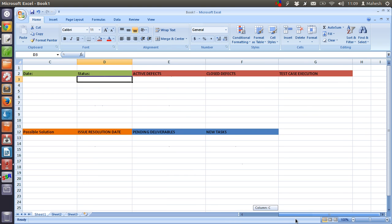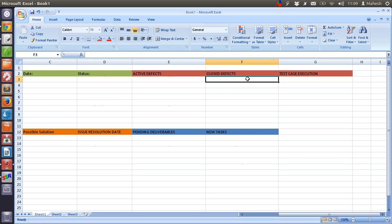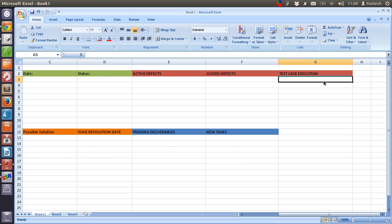Then the active defects, closed defects, and test execution - these three are for what you have worked on. So if the number of defects are 30 and you closed around 12 or so, and how many test cases you have executed for these 30 defects should be in these columns.